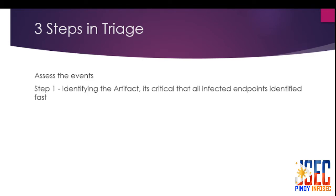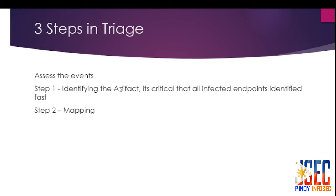Begin by identifying the artifact of the incident. Here, you'll be looking for the highest value targets in the attack so you can prioritize your response accordingly. This includes tasks such as network security monitoring and performing deeper investigation, so it's critical that all infected endpoints are identified fast.